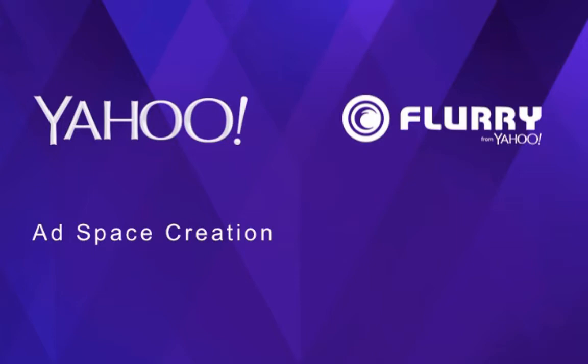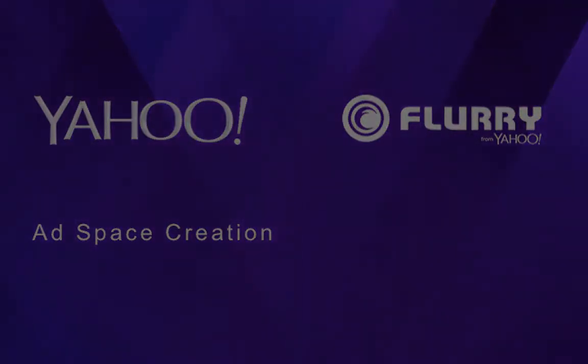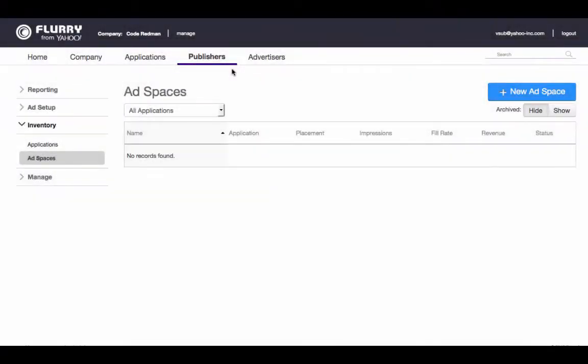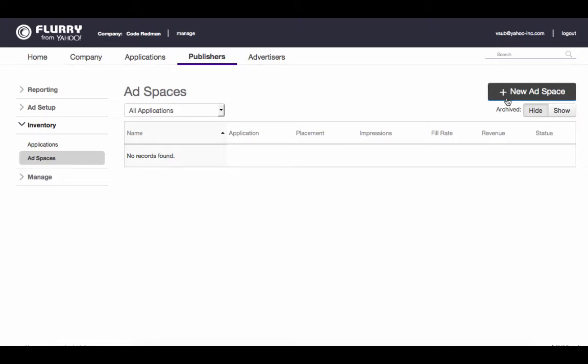To navigate to this page, simply log into the Flurry portal. Then click on the Publishing tab, select Inventory, then Ad Spaces, then click on New Ad Space on the top right of the page.